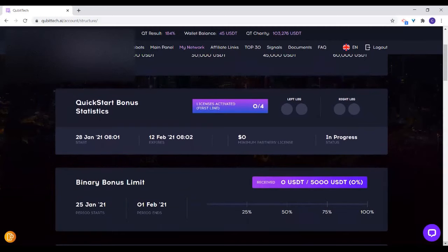The binary bonus is equally calculated on a weekly basis, based on the points you have on your left and your right, and then they pay you 10%.